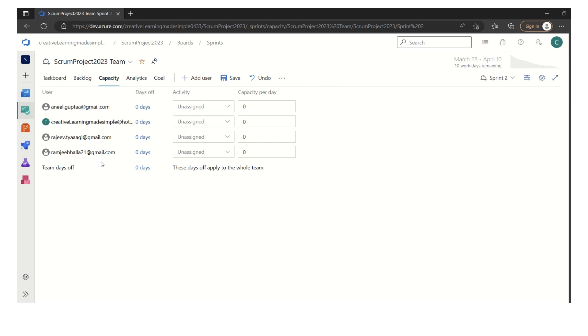The scrum master has to see whether this list is complete, whether we have left any member. For our understanding purpose for this training video, we can assume this team consists of four initial members.